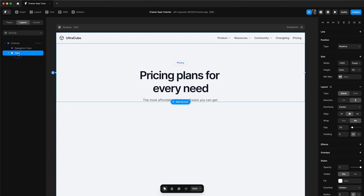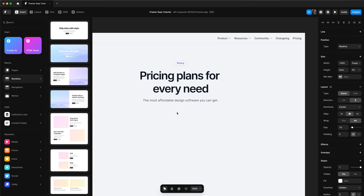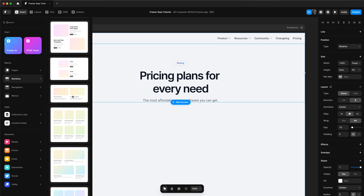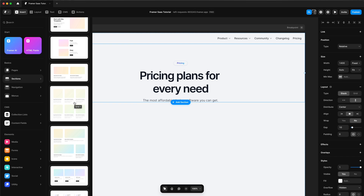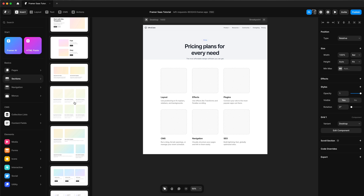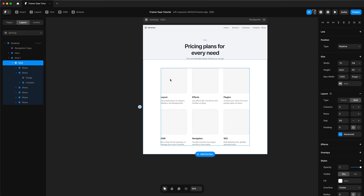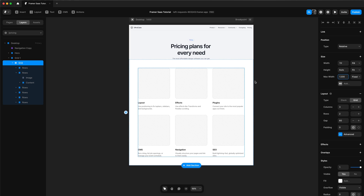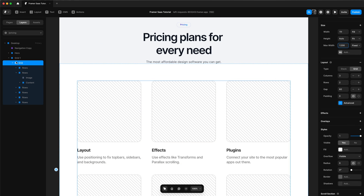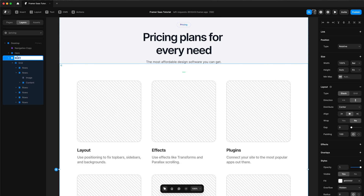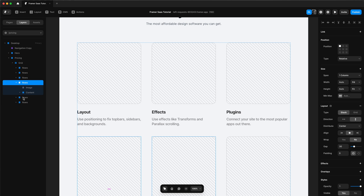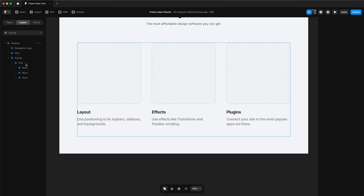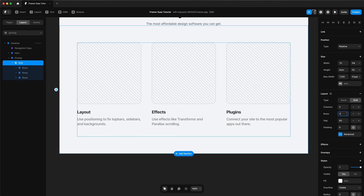We can add a new section and we're going to add a grid. We're going to change the width of the grid to 1200, change the name of the grid to 'pricing', remove the background, and then remove three rows from our grid so that it only has one row.